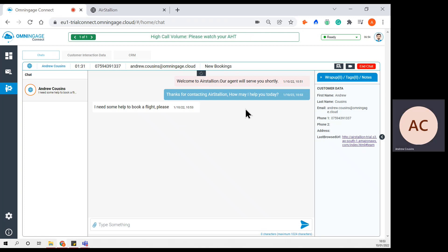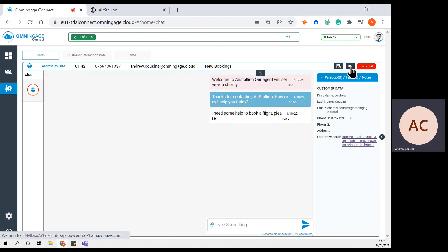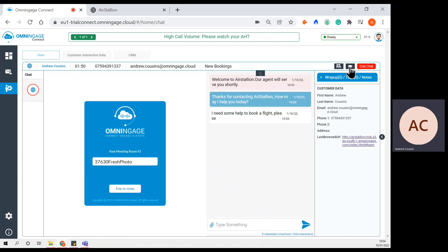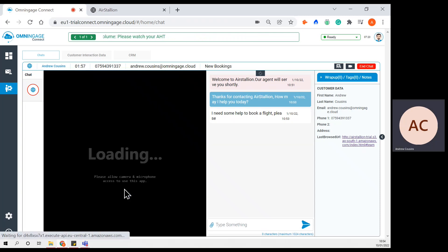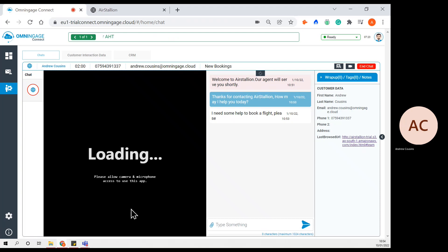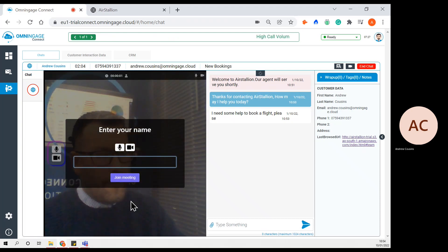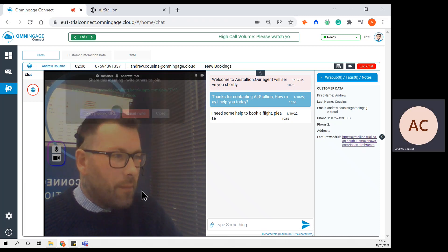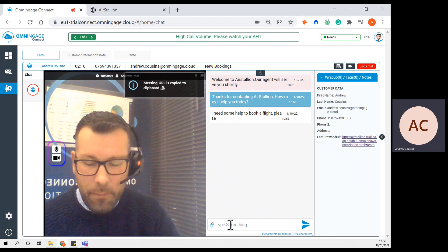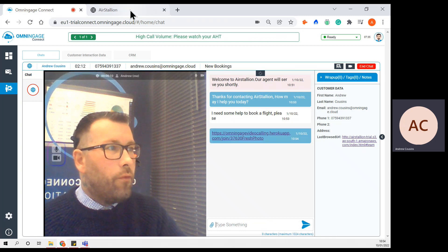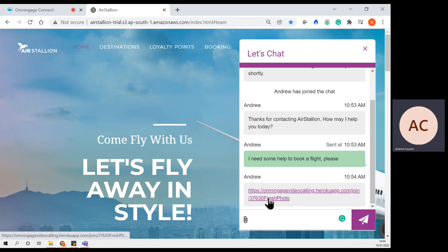If at any point this particular interaction needed a face-to-face kind of interaction, we can escalate to a video call simply by hitting the video call icon. The agent is presented with a short URL, which can then be copied and pasted into the chat, and then they can initiate a face-to-face video call. The agent would enter their name, select join meeting, copy the URL, put that into the chat bar. Over on the customer side, they could simply click that and then join the video call.